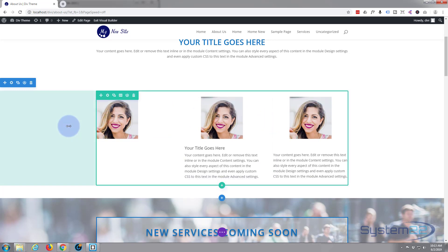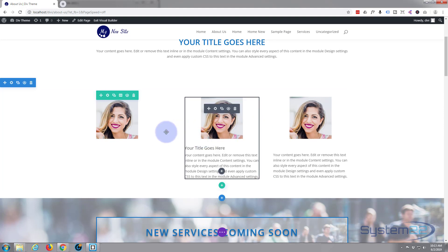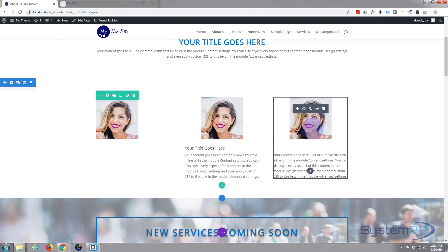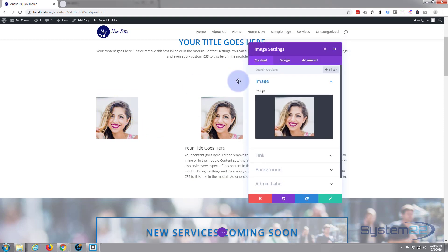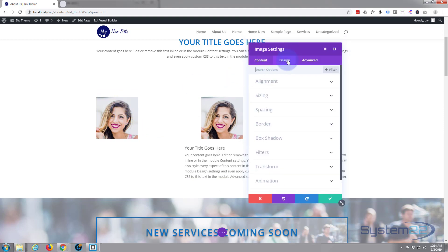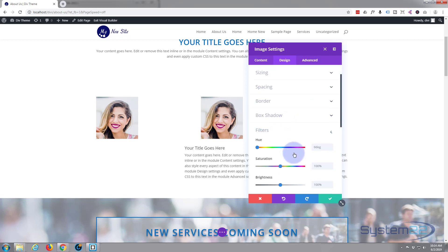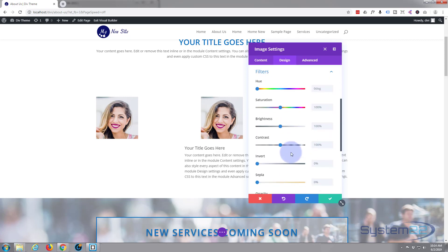And we want to change them to grayscale. Now Divi makes that really, really easy, certainly with these two, and we'll use just a little bit of custom CSS to do it on this one. Firstly, let's take our image, hit the little cog to edit it. Let's go down to Design, down to the Filters.